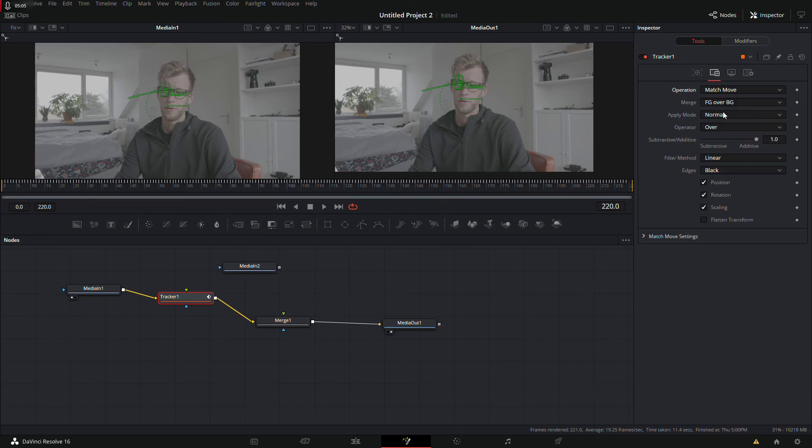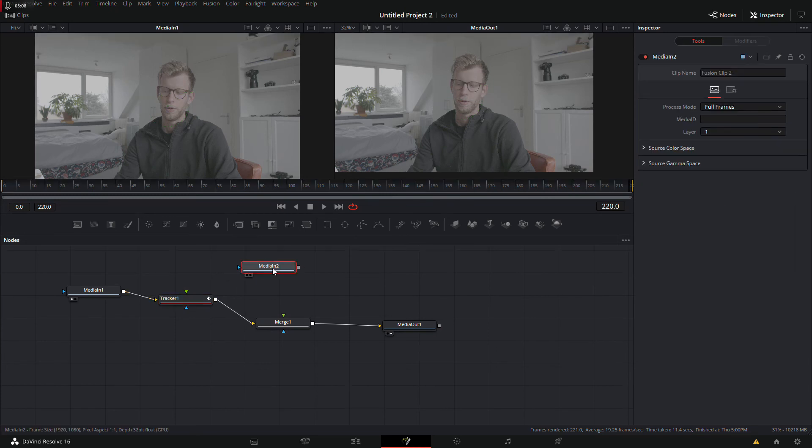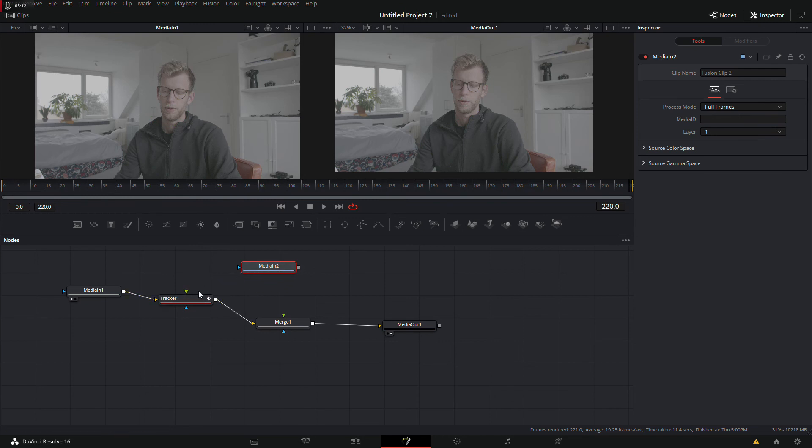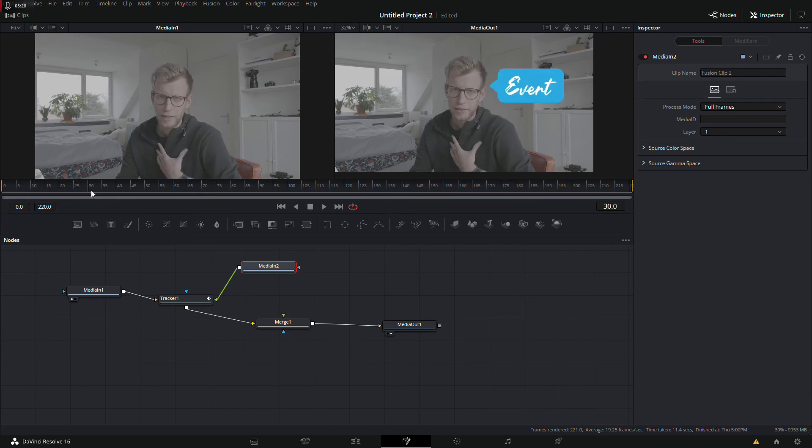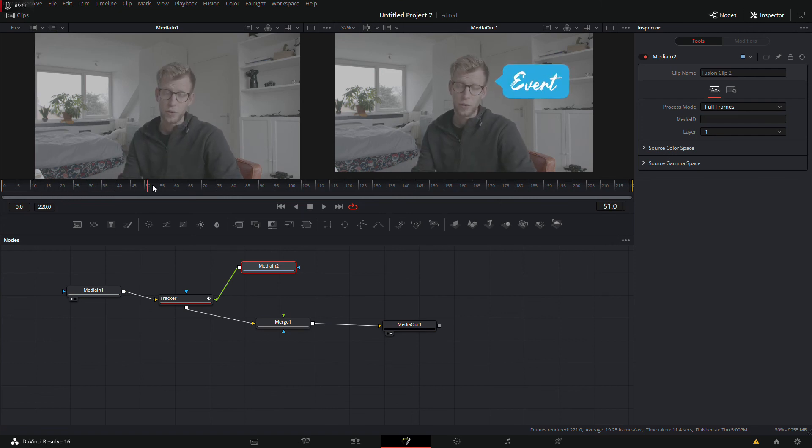Make sure in the second tab its operation is set to match move, and we will connect the PNG with tracker foreground. Yes, that's what we want, connected to the tracker foreground. And then we will see it's already connected.